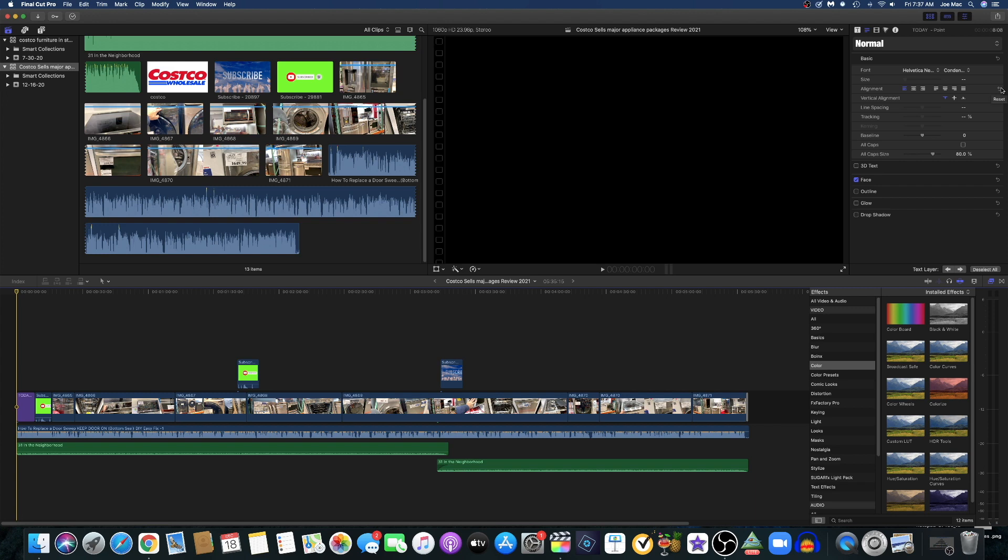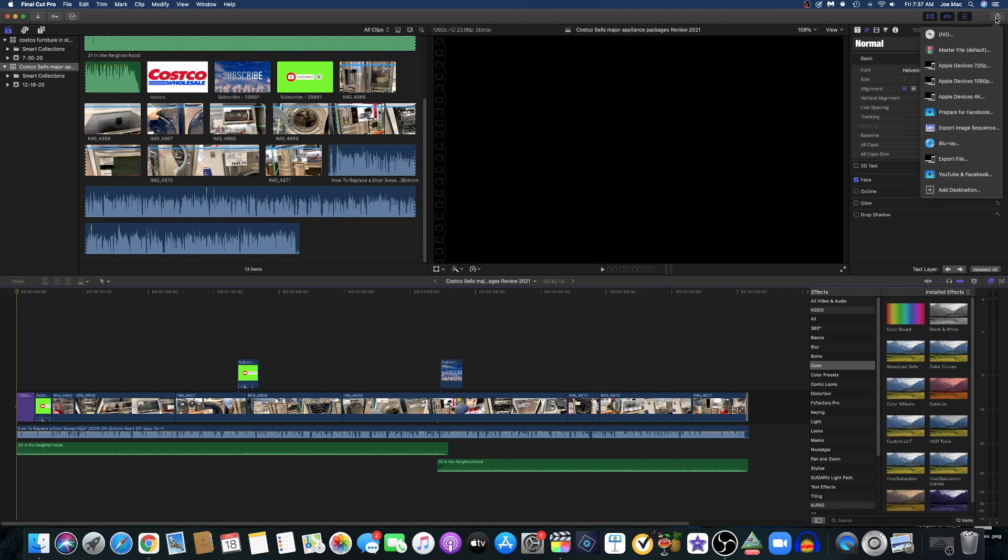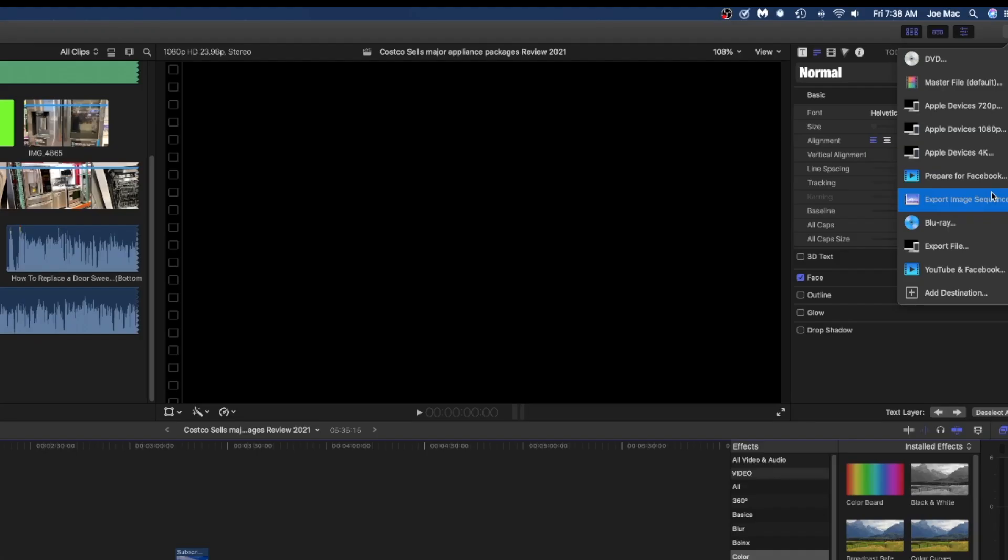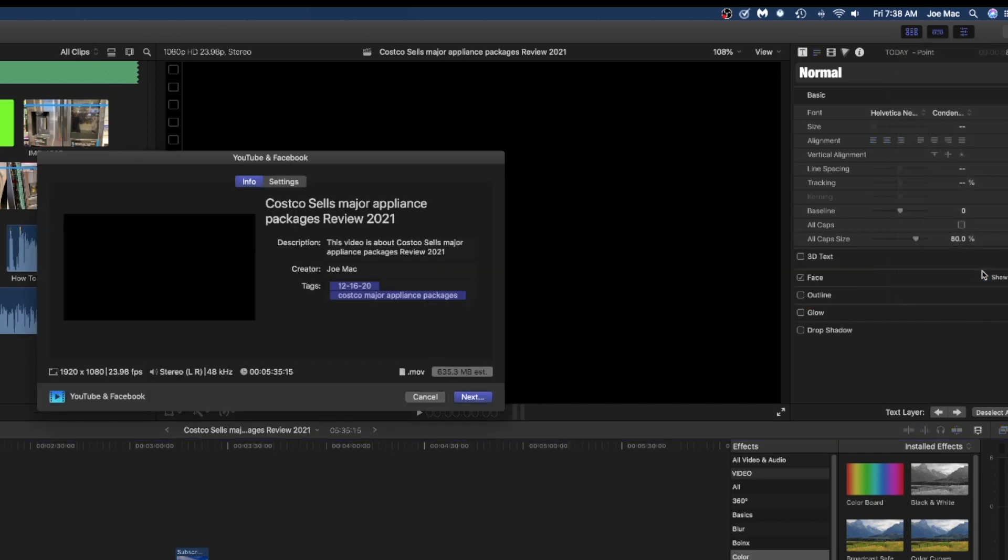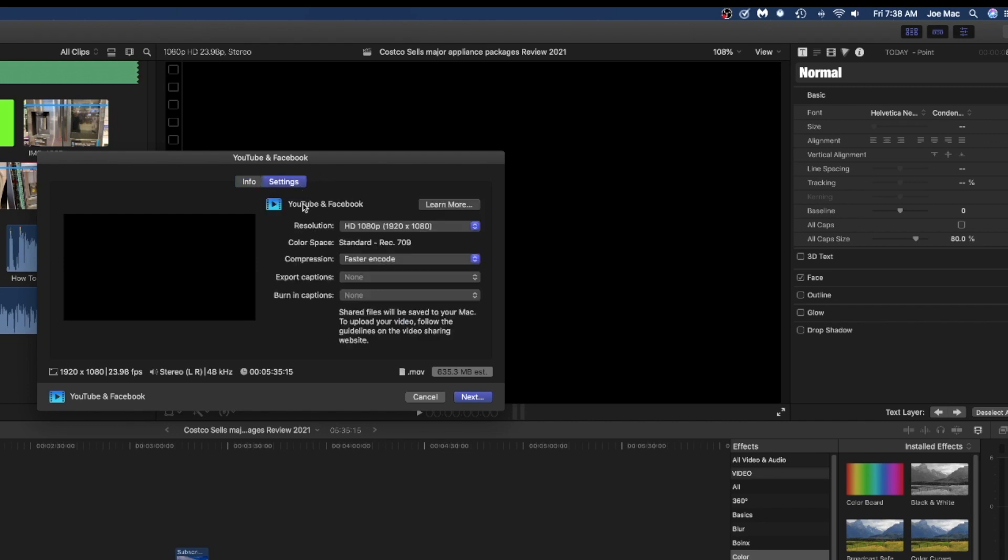I was kind of bummed out about that. It was so easy just to click over here and it was like the YouTube. Now it's called YouTube and Facebook. When you click on that, it brings up this box here. Basically it's encoding it.